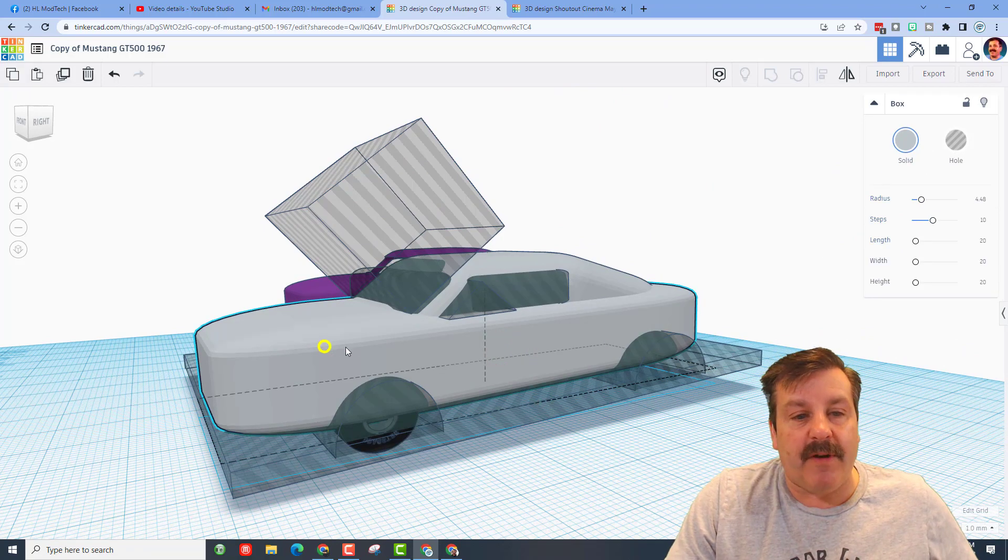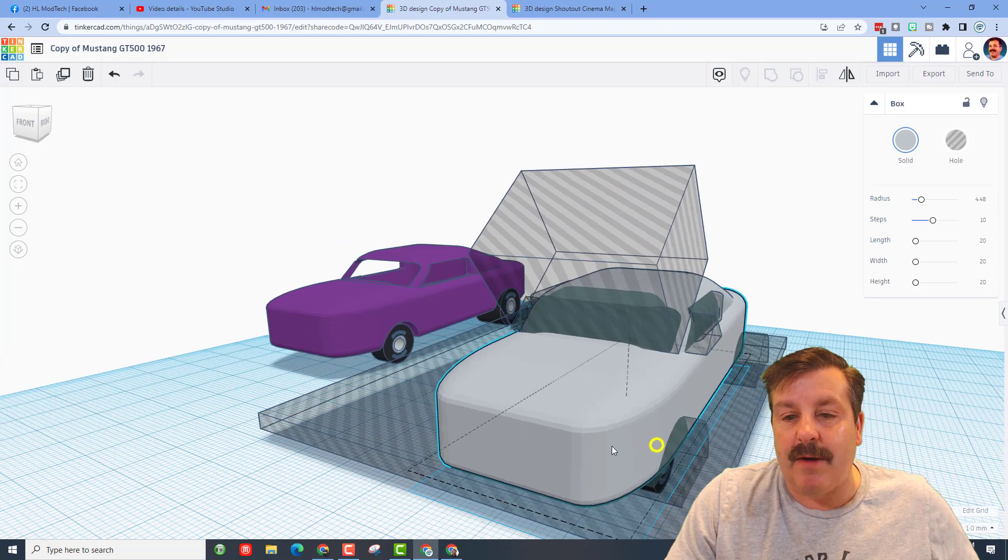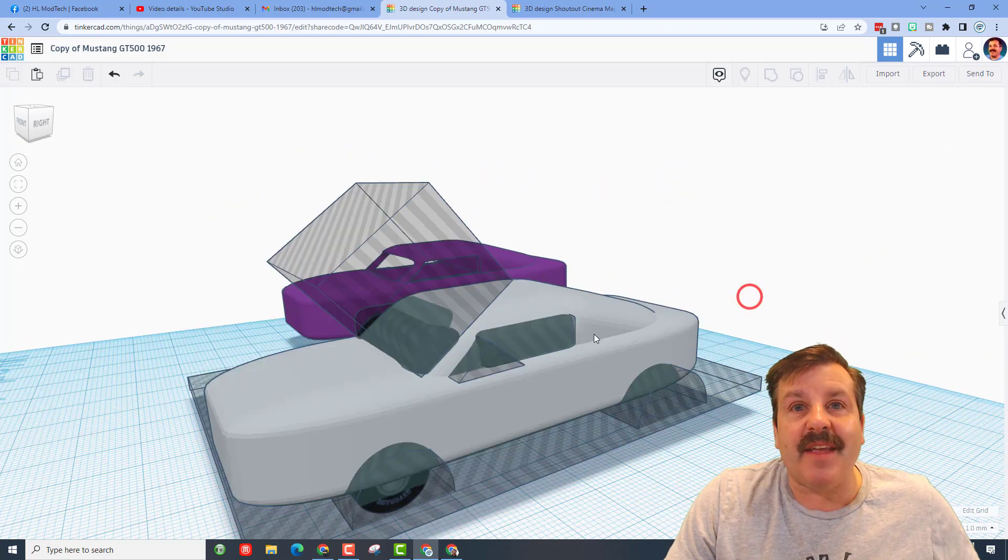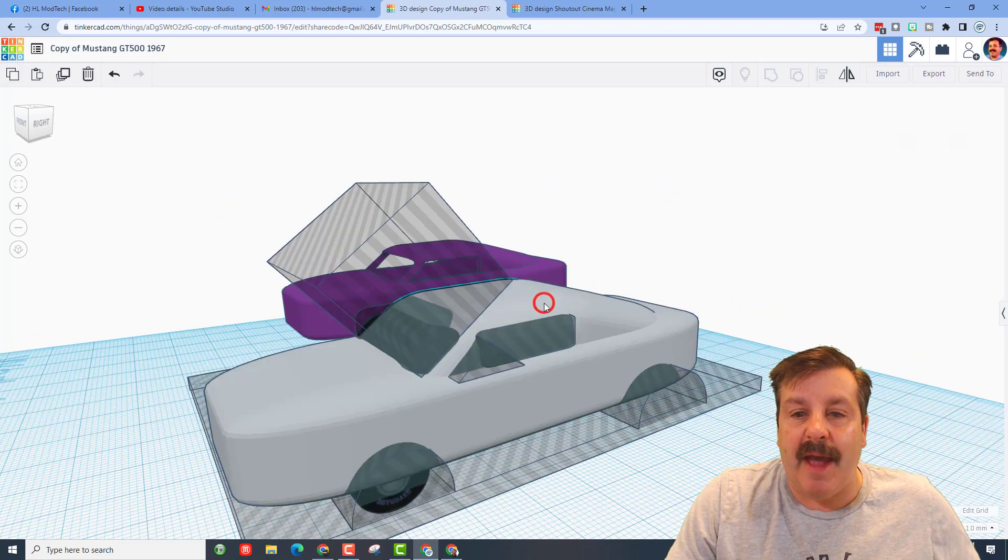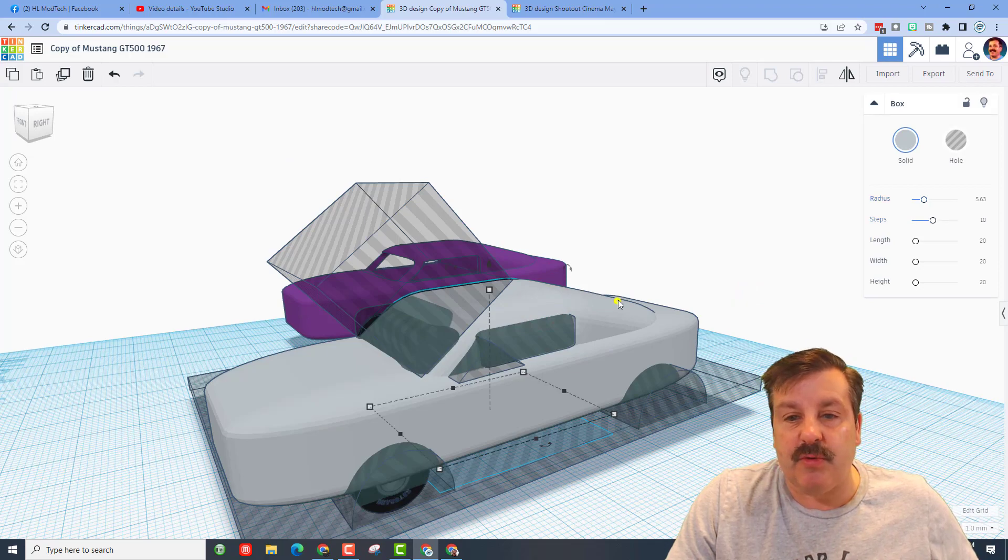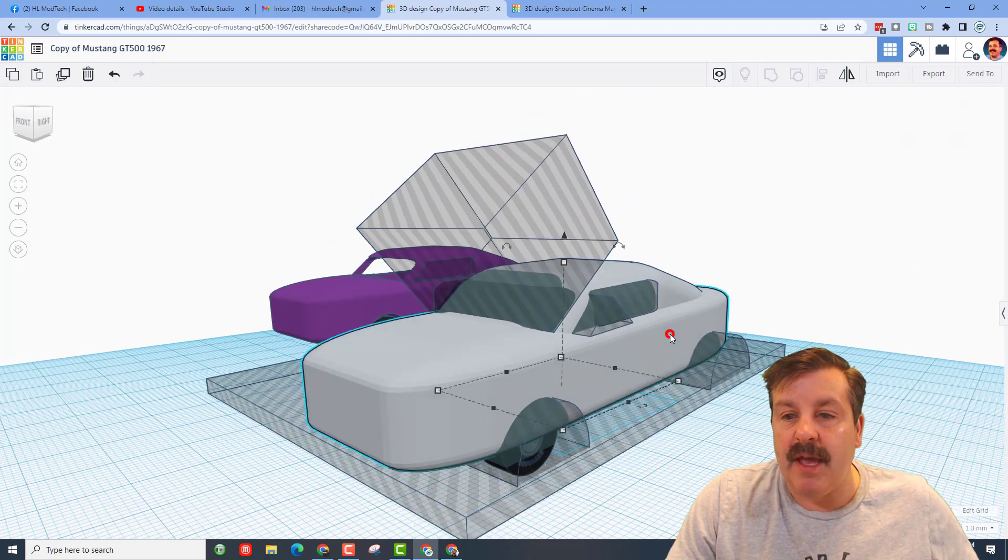He stretched to the size he wanted and then he came to the back and he started using a radius of 5.63. Once again, the steps around. I'm gonna hide this body for just a minute so you can see underneath.